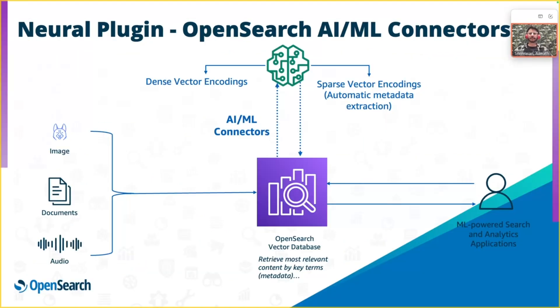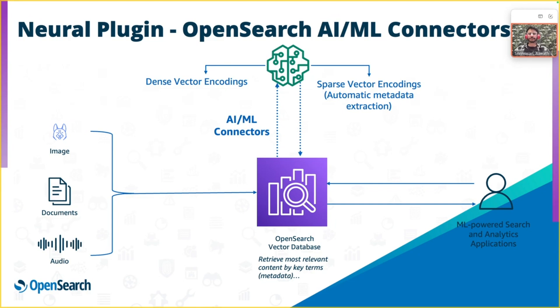Traditionally, the vector embeddings are generated outside and then pushed to OpenSearch. But OpenSearch now already offers ML connectors to connect to externally hosted models. Now is a good time to also tell you that OpenSearch offers pre-trained models that can be hosted locally within OpenSearch. But please do consider using dedicated ML nodes for hosting them, not on your data nodes.